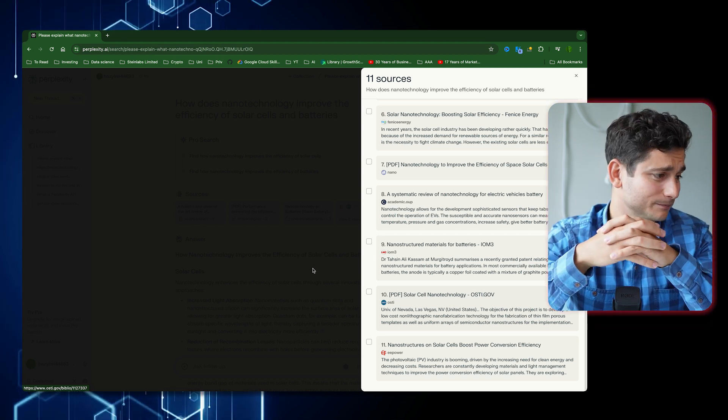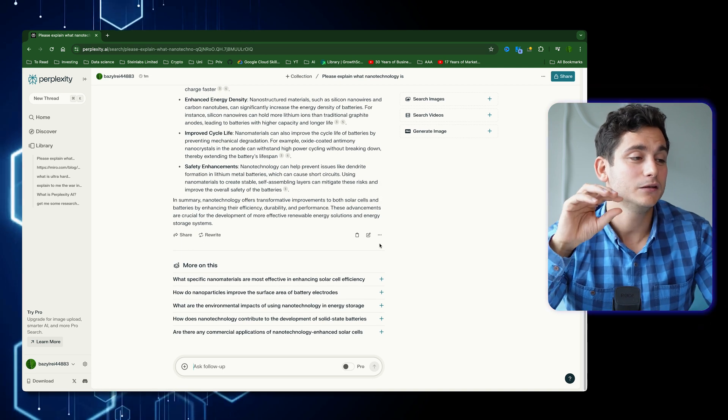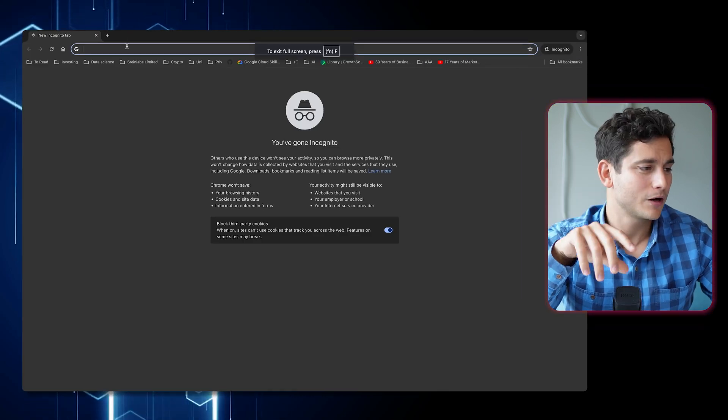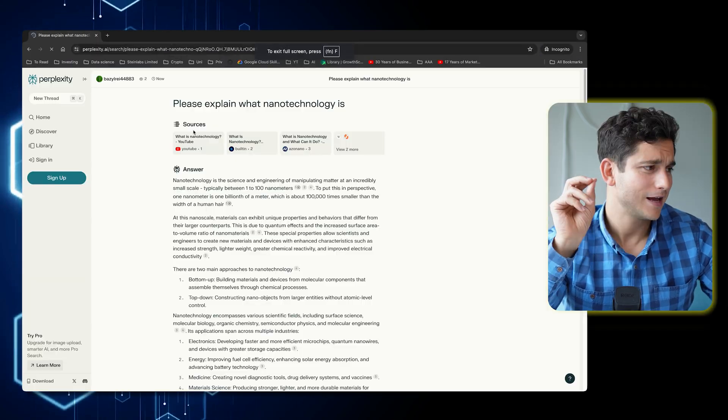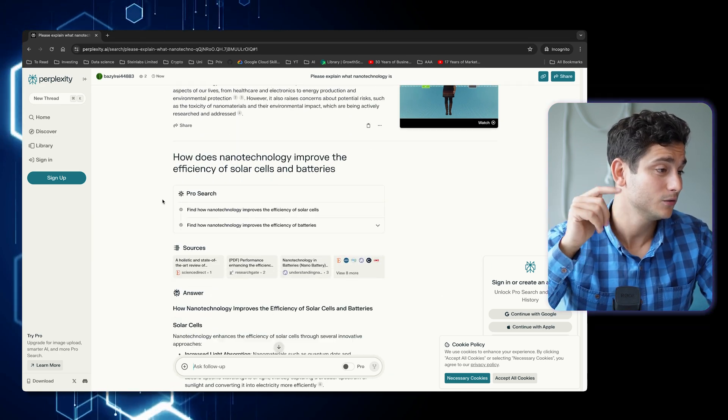One other thing I wanted to show you is the Share feature. If you click Share, you get a link-copied pop-up on the right-hand side, and you can send that link to your friends. To show that it works, I'll open it in an incognito tab — and as you can see, it even shows who did the search, so you can see it says 'Basil,' which is me. If you find something interesting in Perplexity, you can send it to friends and have a discussion, which is especially handy for school or university research.